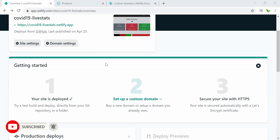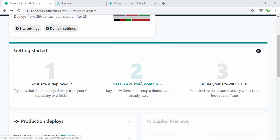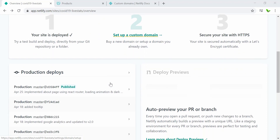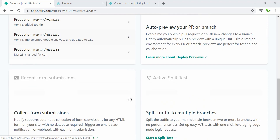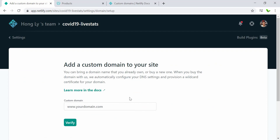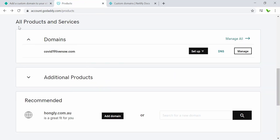As you can see, this is the current URL that we have. To set up the custom domain we need to click on the custom domain option. Before that, here inside GoDaddy I just purchased a domain name called covid19livenow.com. I chose this name because most similar names were already taken, and it's quite easy to remember.